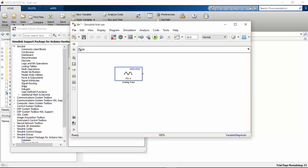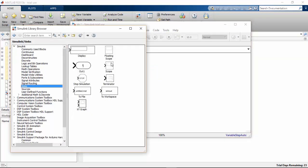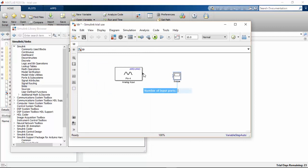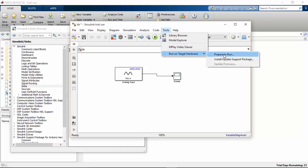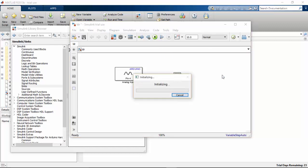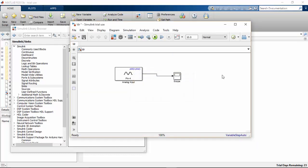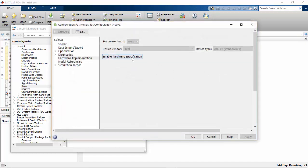I am going to connect a scope to this — just connect a scope. I am going to prepare to run this. If the hardware specification is not enabled, just click on enable hardware specification.